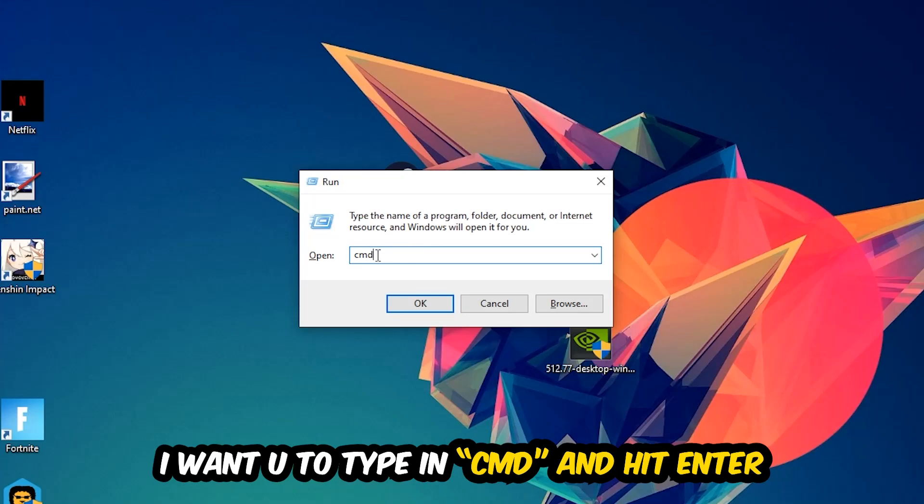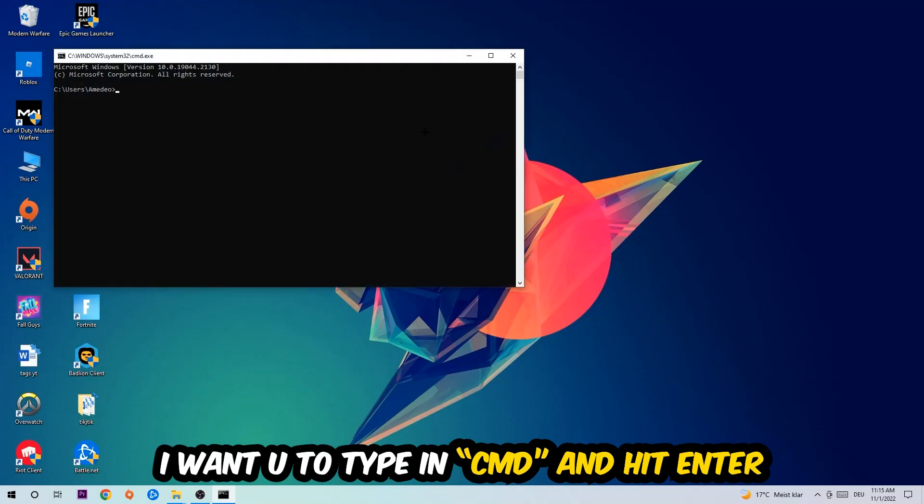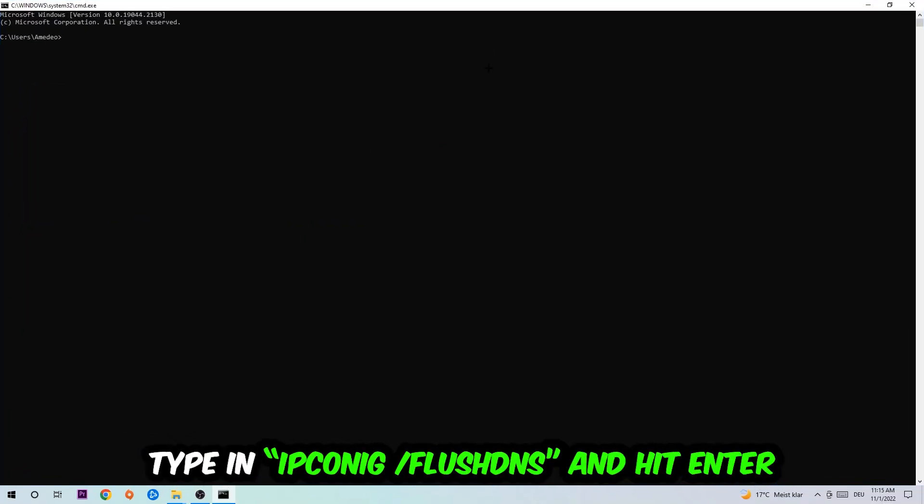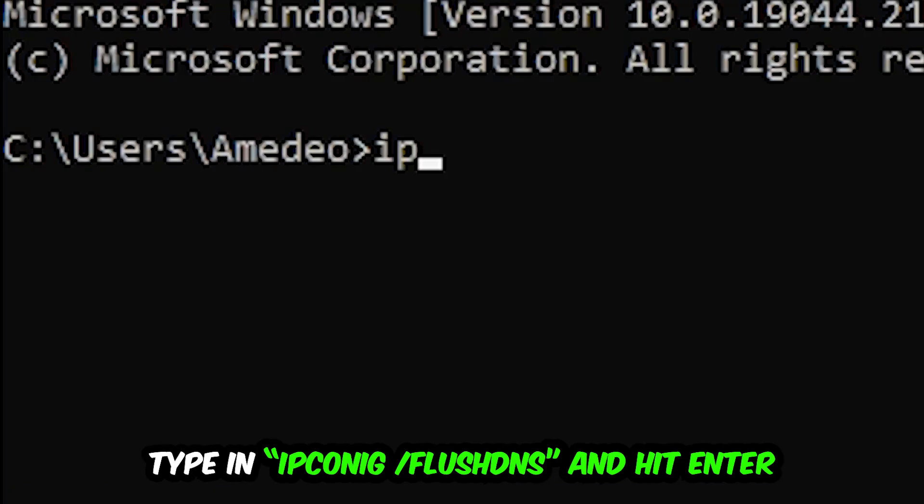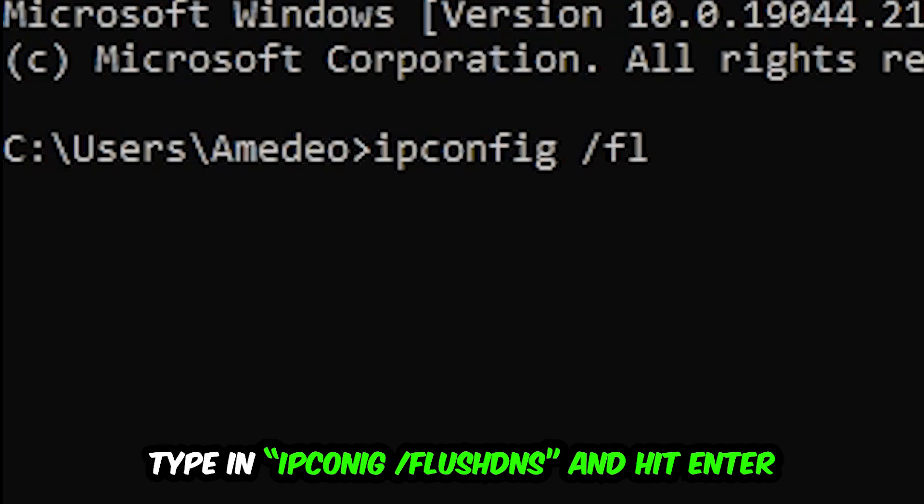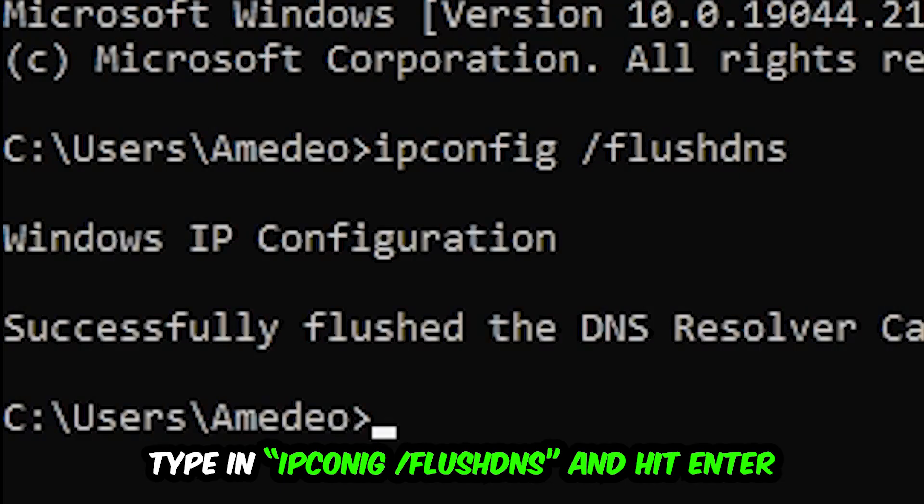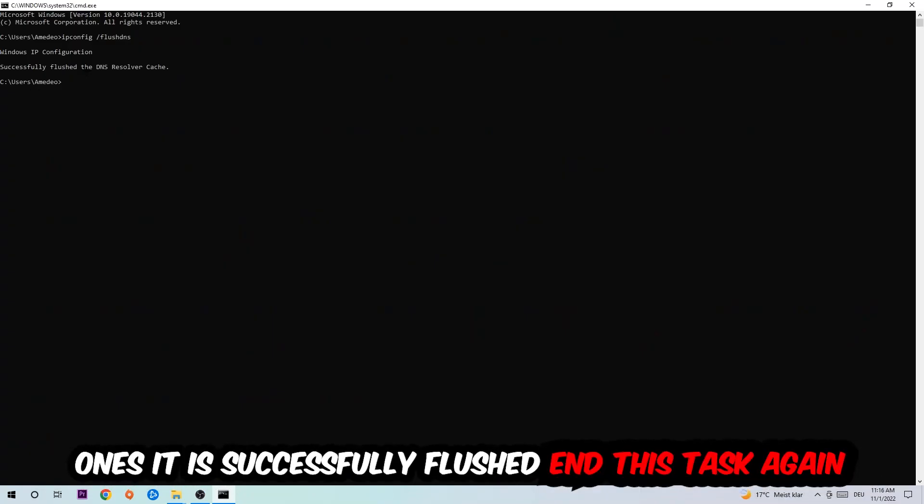You're going to hit enter or okay. This tab will pop up and I want you to type in ipconfig space slash flushdns and hit enter. Once it is successfully flushed, you should be able to end this task.